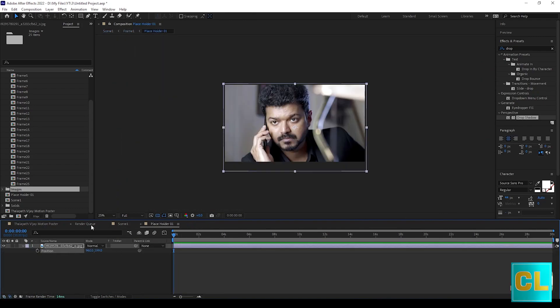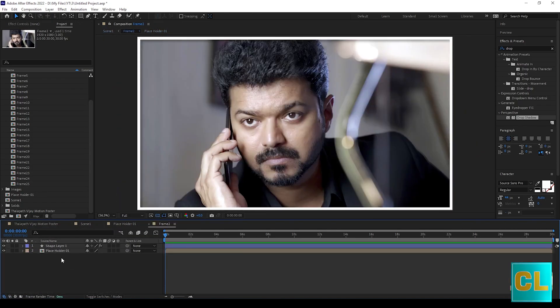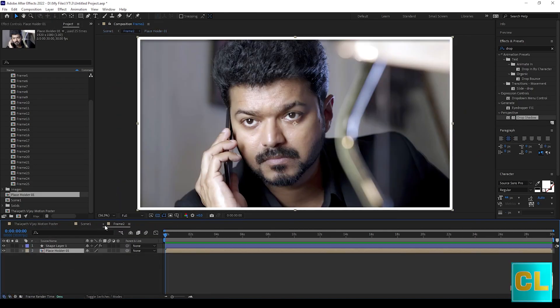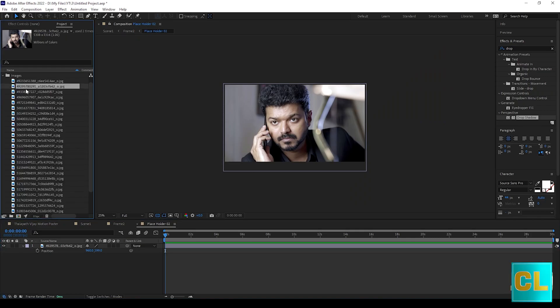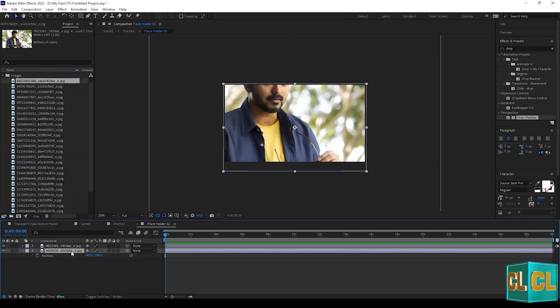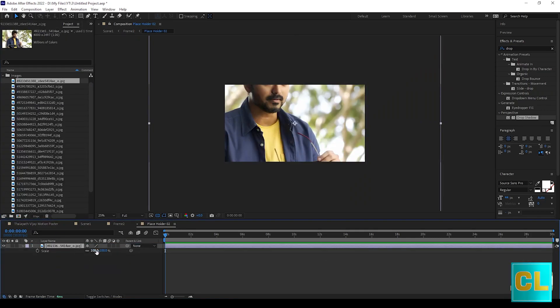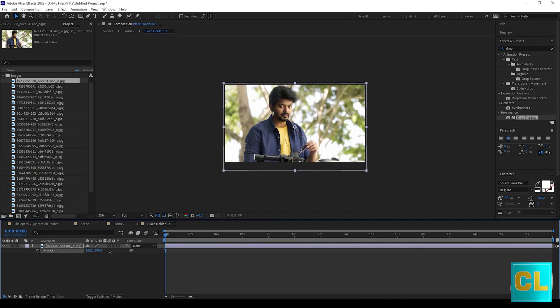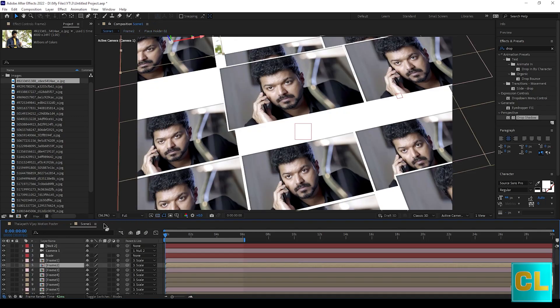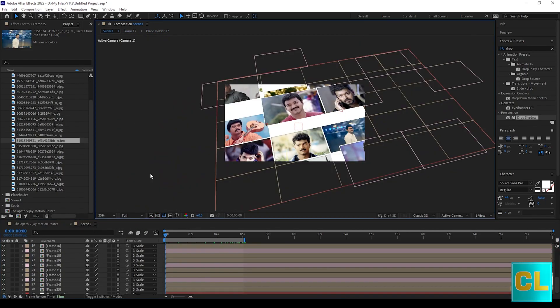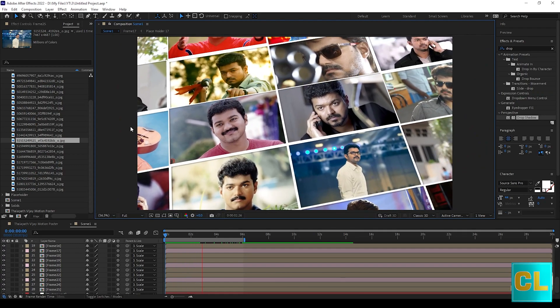Now open frame 2 and then open placeholder 2 and change to next photo. Like this you change all the frames layer.